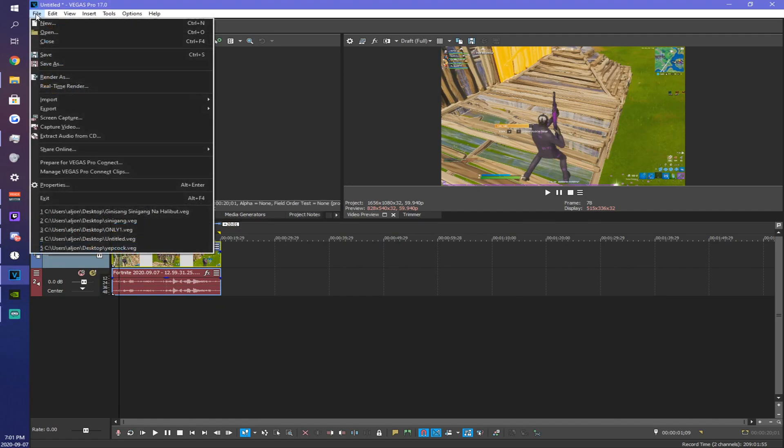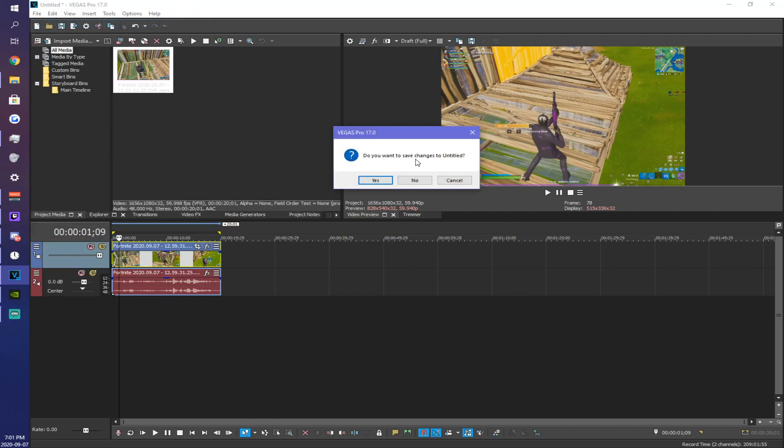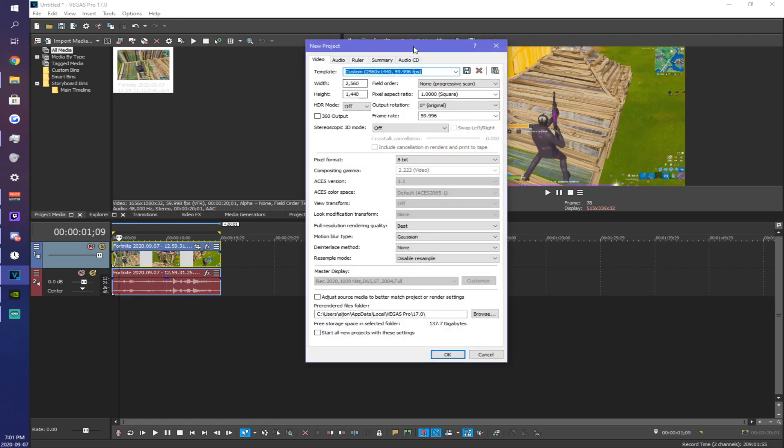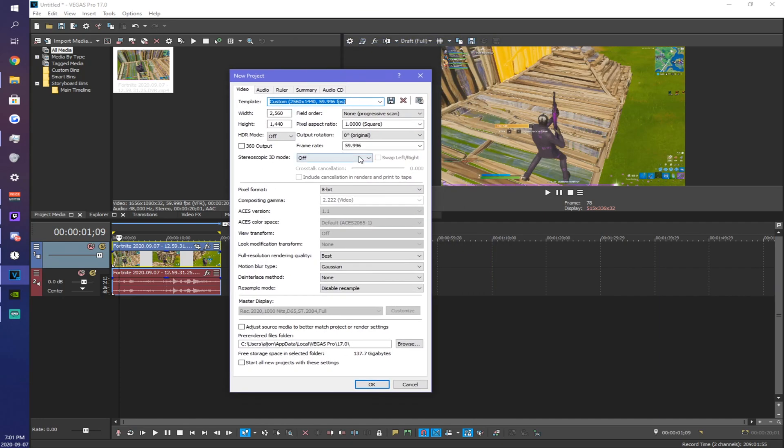So first you want to go hit new, and this is your project properties. What you want to do is make a new template and you want to make sure the width is 2560, the height is 1440, and that's basically the main part of this.